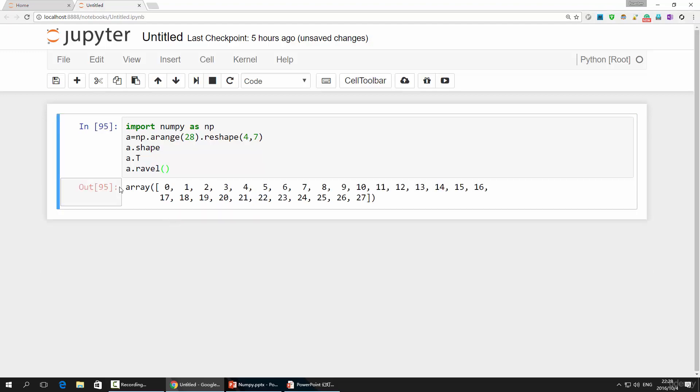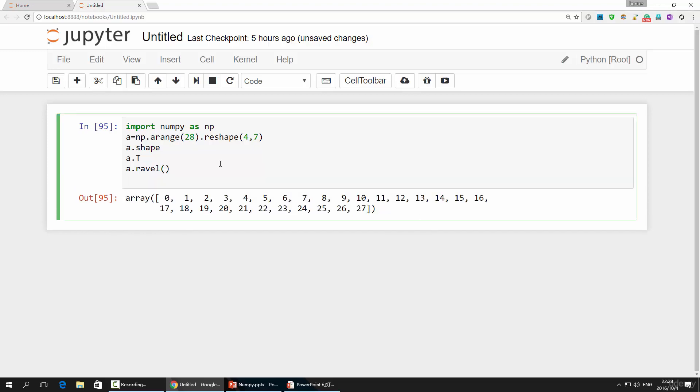Follow-up is the reshape function. We have met this guy since the very beginning of this course. You can use it to conveniently change the shape of the array. But bear in mind, no matter what shape you are changing into, the product of the dimensions has to be exactly the same as the total number of elements in the array.